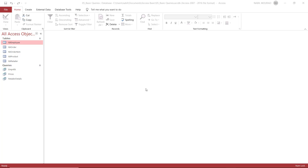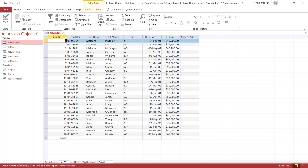So what is a query? A query is a database object that enables us to extract information from the underlying source tables. In order to create a query based on multiple tables, you should have created relationships first. Let's explore a table and then a query based upon it. If I open table employee, I have different pieces of information related to each employee, including earnings.